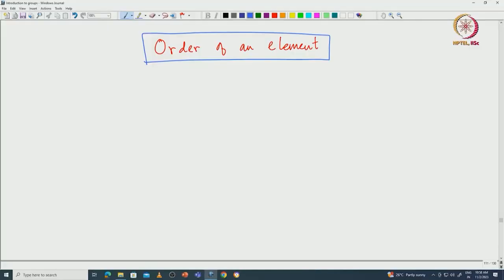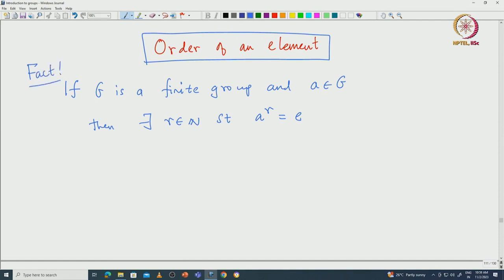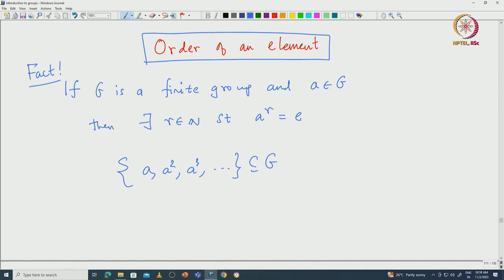Let us start with a finite group and recall a result we already proved. If G is a finite group and A is an element in G, then there exists R in N such that A^R is the identity. We proved this by looking at the set {A, A², A³, ...}. This looks like it has infinitely many elements, but being a subset of the finite group G, it must be finite. That finiteness gives us R such that A^R is identity.